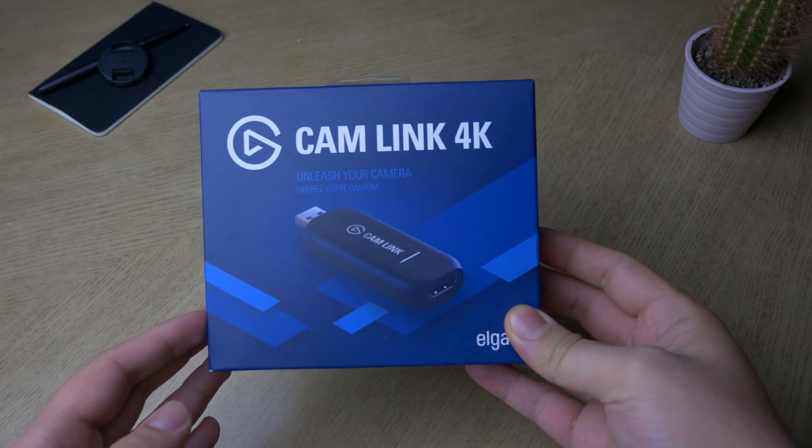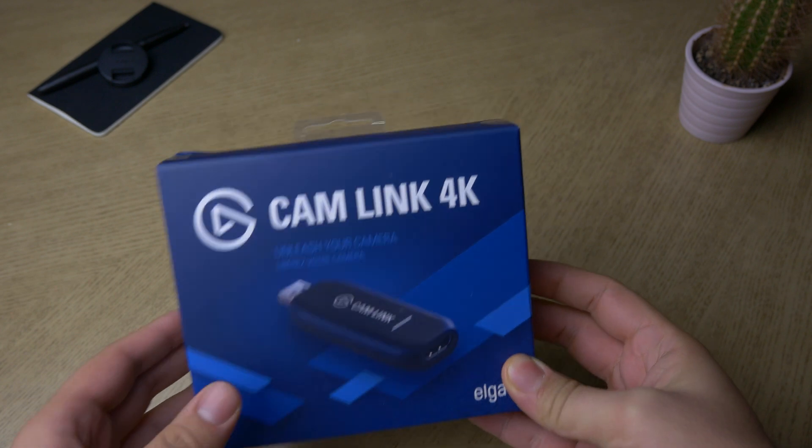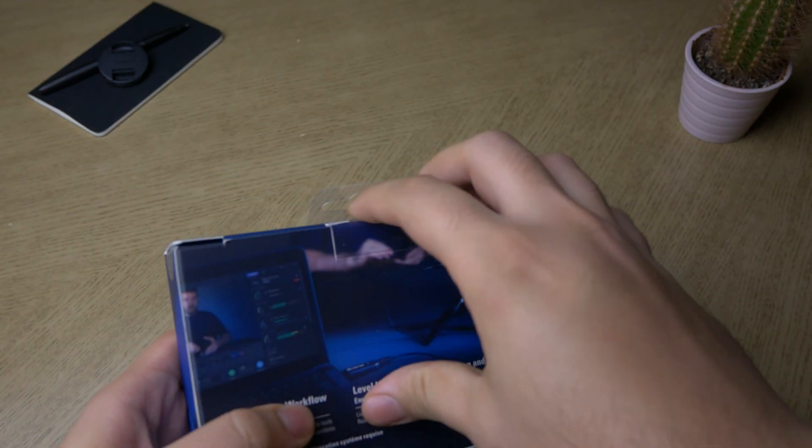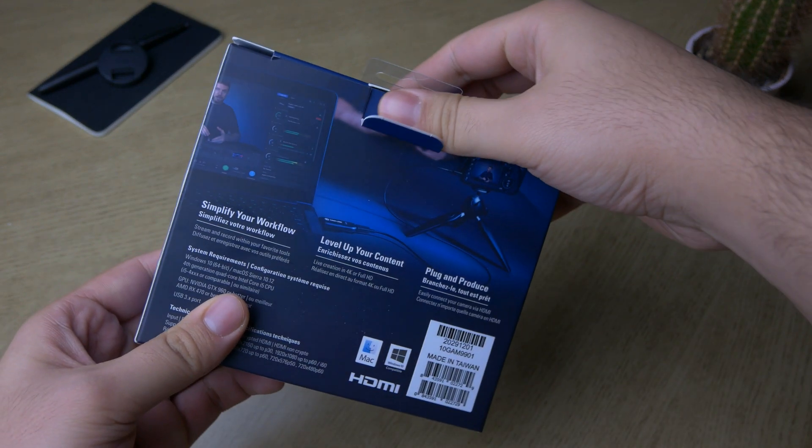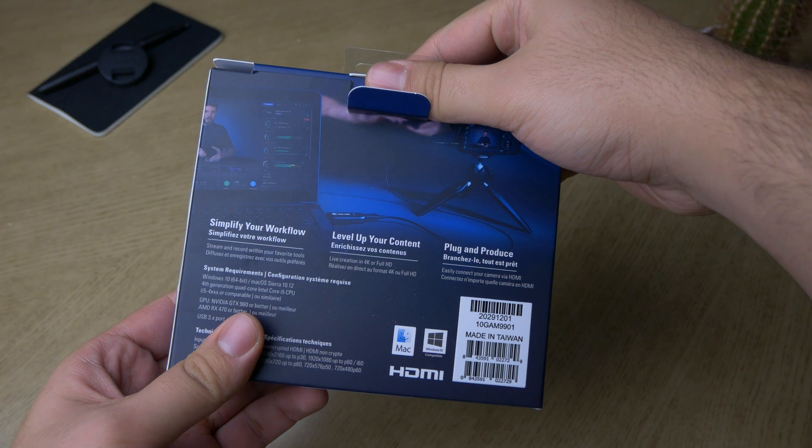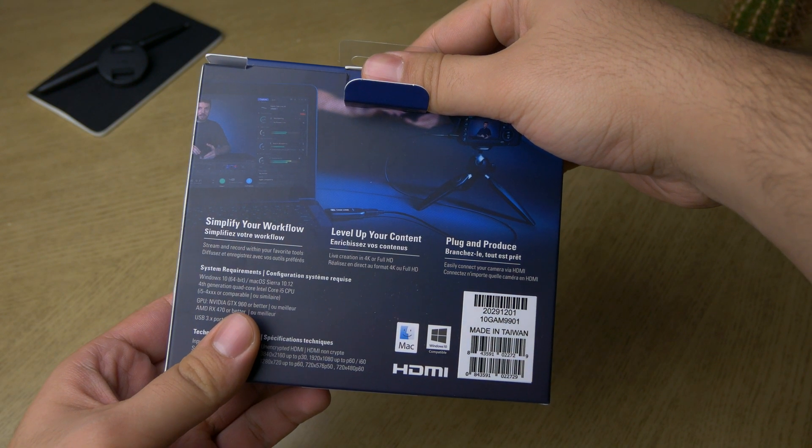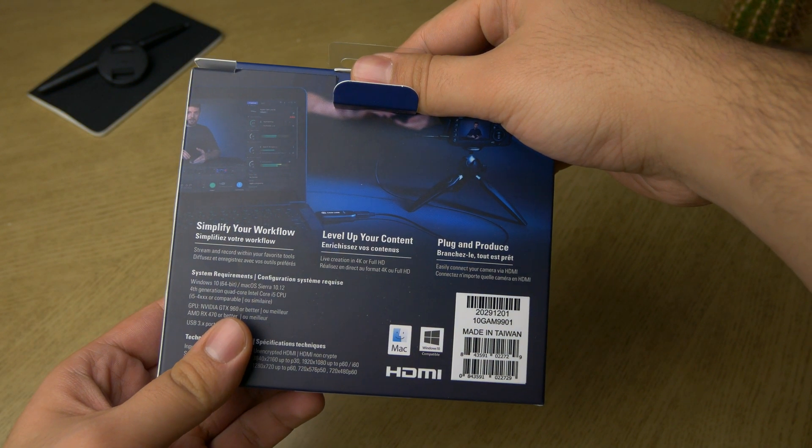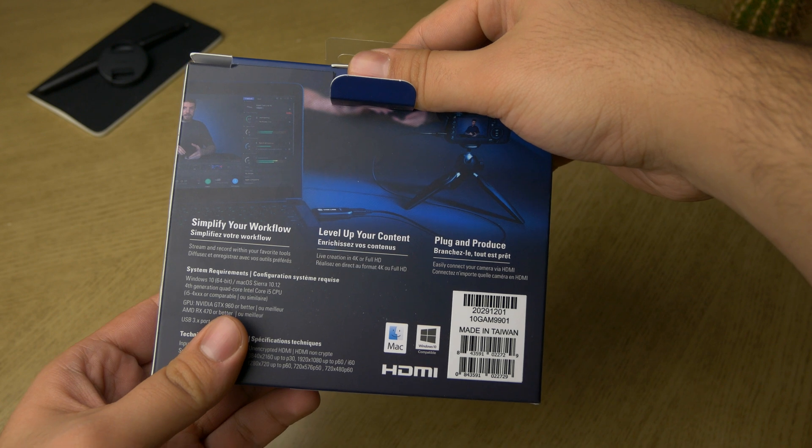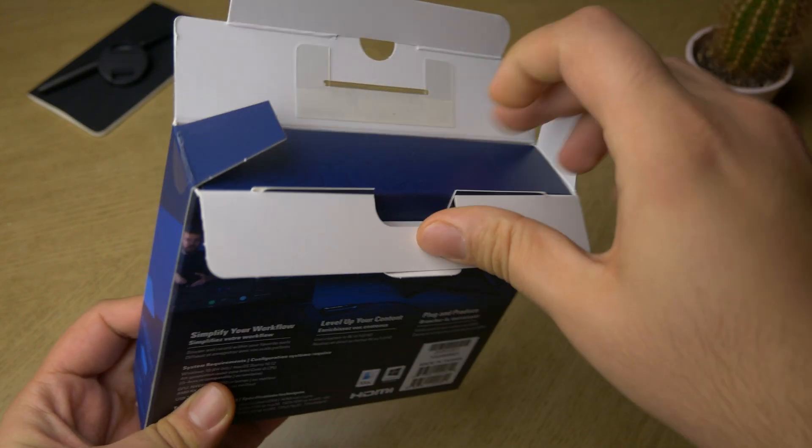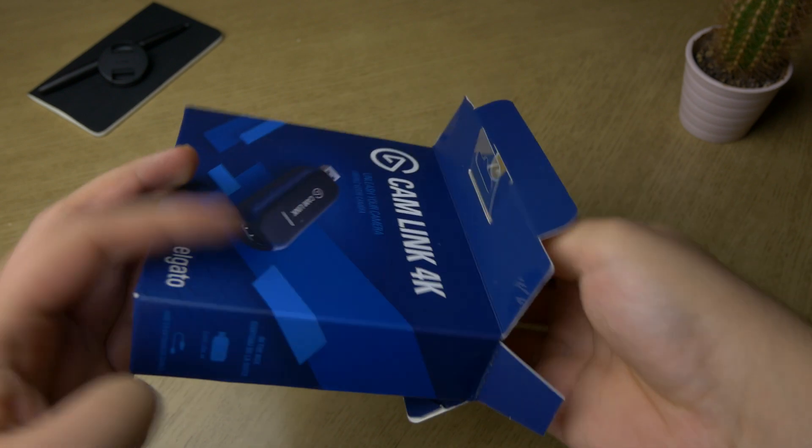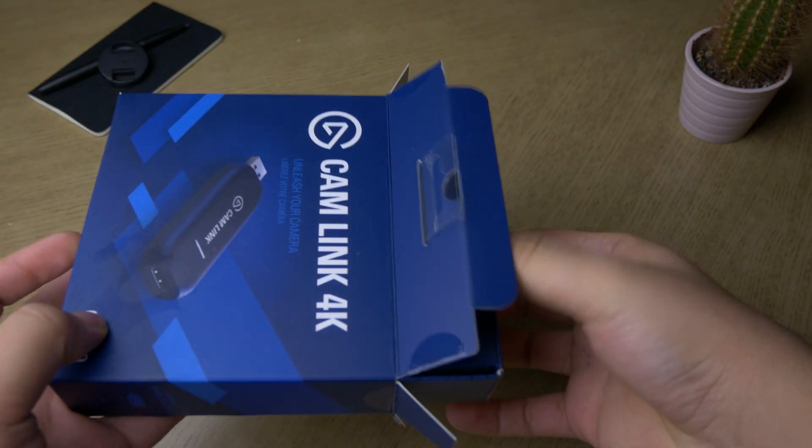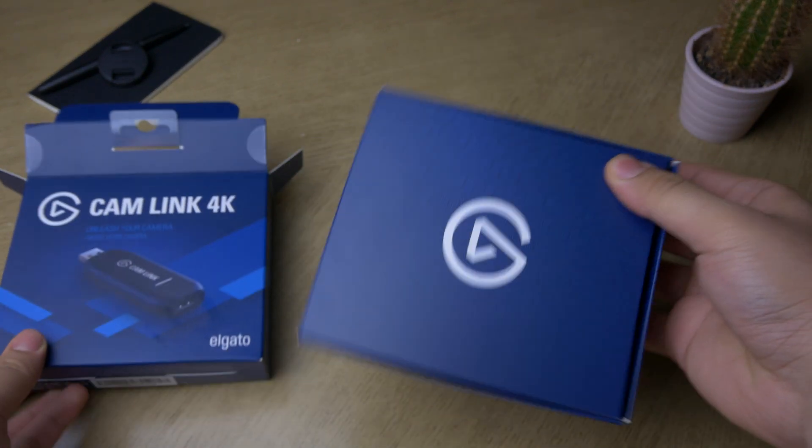So I think Elgato is actually owned by Corsair and Corsair produce fantastic computer hardware. Most of my fans and coolers in my computer are by Corsair. Now looking at the back we've got simplify your workflow, level up your content and plug and produce. I think this type of equipment is actually mostly targeted to streamers who stream their games on Twitch and YouTube.